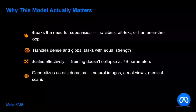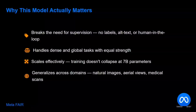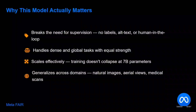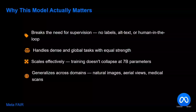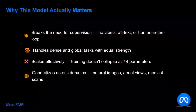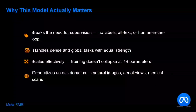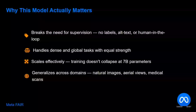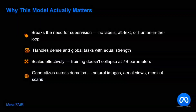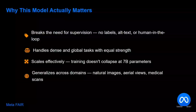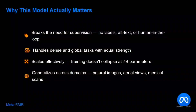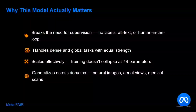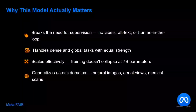Why is this important? It breaks the need for supervision — no labels, no fine-tuning required. It handles dense and global tasks with equal strength. The size is decent at 7B, and it generalizes across domains including natural images, aerial views, and more. The model weights are available on the official DINOv3 release page and on Hugging Face — links are shared in the comment section below. Thank you so much.